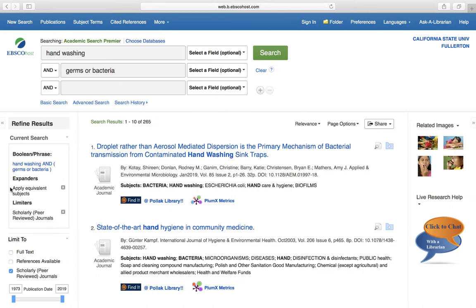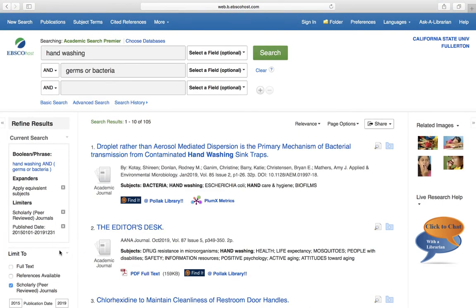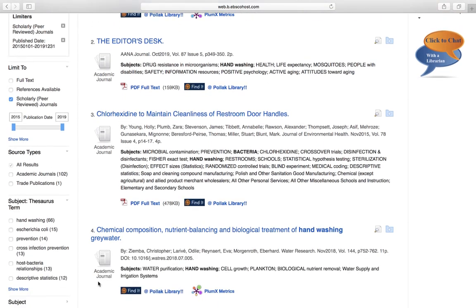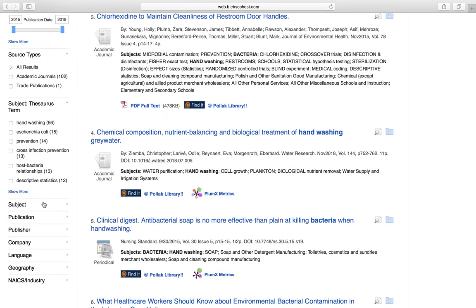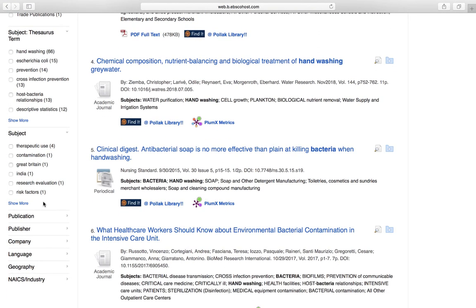I might also consider the publication dates. If I know that my sources need to be less than 5 years old, I can use the publication date slider. This drops our results down to 105. From here, we might want to take a look at the subjects being reflected within these results. We can do this by scrolling down to the subjects limiter on the left and expanding that menu. Other options to narrow these down might include source type, publication, and language.